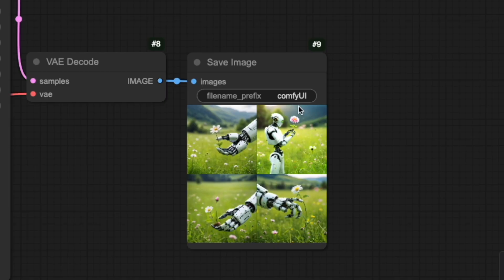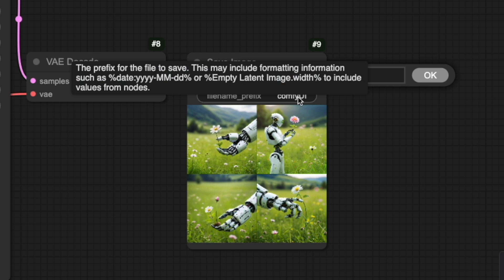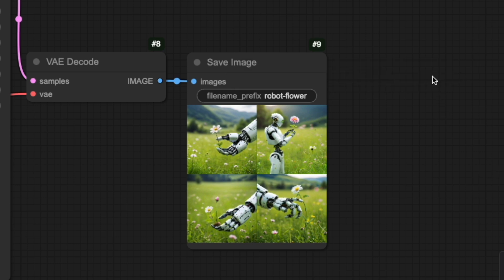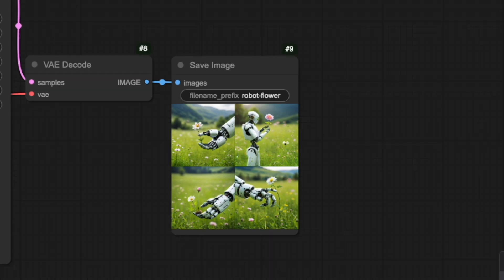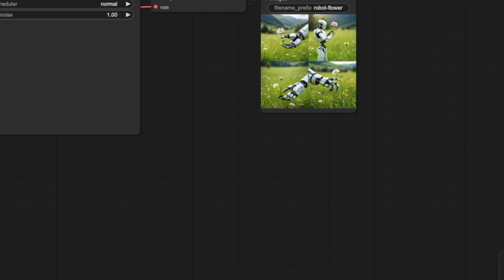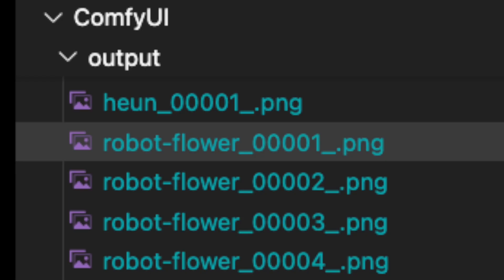Let me demonstrate how to customize this. Instead of using the default ComfyUI prefix, you might want to use something more descriptive like robot flower or whatever it is you are generating. This makes it much easier to find specific images later. When you generate multiple images, ComfyUI automatically adds increasing numbers to your chosen prefix. For example, if your prefix is robot flower, your files will be saved as robot flower 1, robot flower 2, and so on.